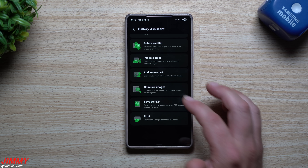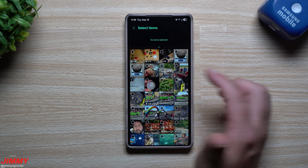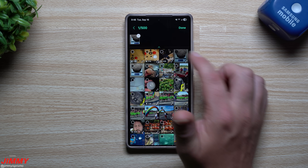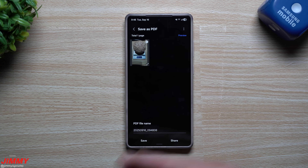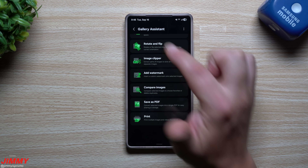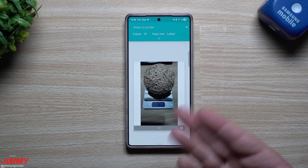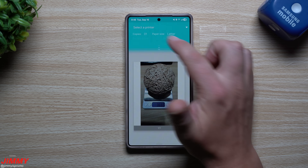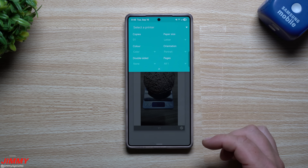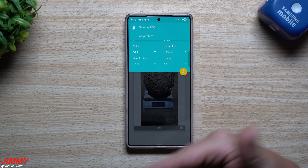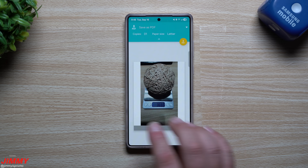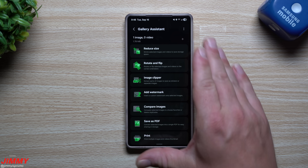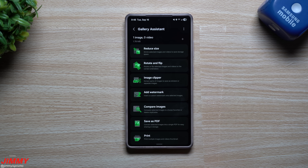For the last two features: you can select any images you'd like and save them as a PDF — if you want a different file type that's easier to share. And the last one is Print: you can go through the settings, change up the options, select your printer, and get it printed off. Again, all of this is done through this one brand new application from Samsung.